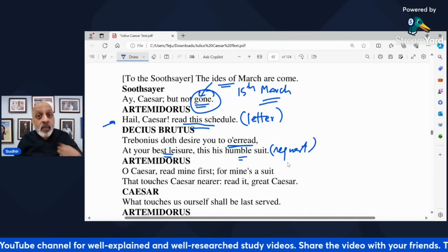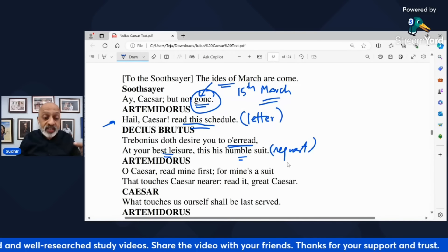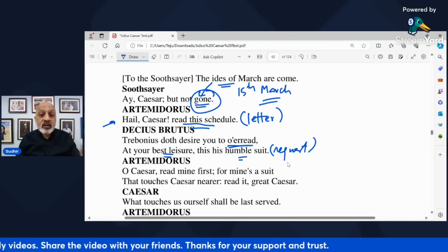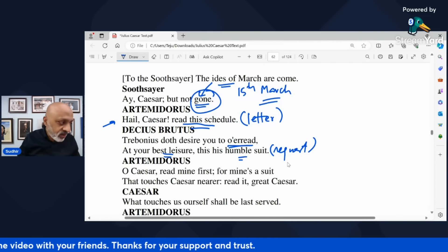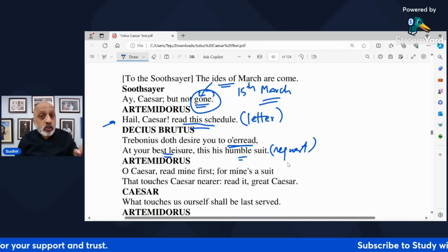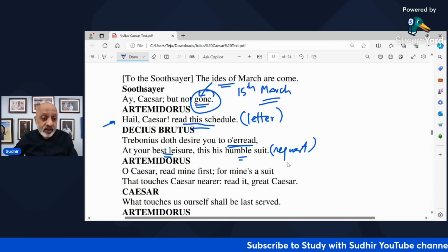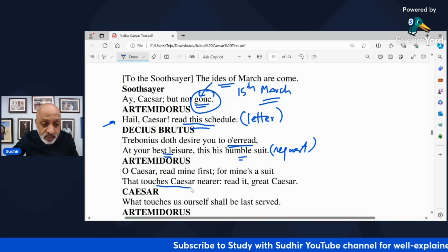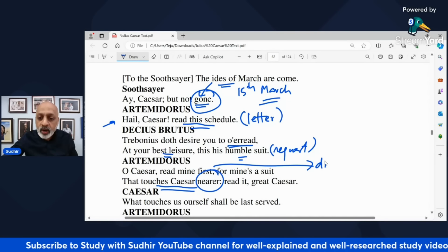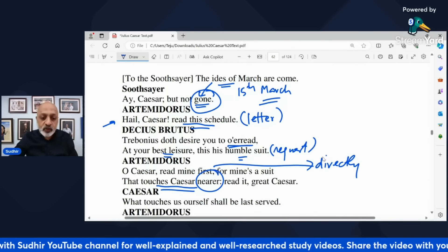Artemidorus says, 'O Caesar, read my letter first, for mine is a suit that touches Caesar nearer. Read it, great Caesar.' He says read my letter first because my letter affects you directly — 'that touches Caesar nearer' means it affects you directly. So you need to read this first, and he refers to him as great Caesar.